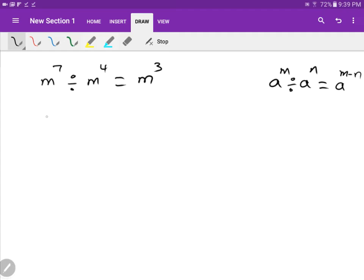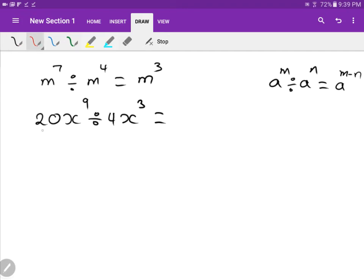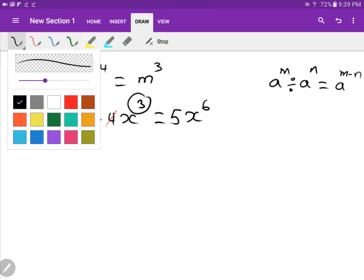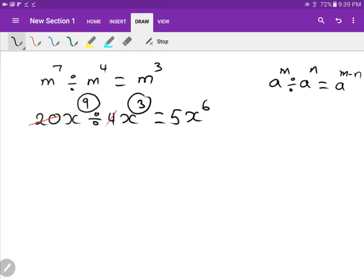Number two for division: twenty x to the power of nine divided by four x to the power of three. Number with number: twenty divided by four is five. Then x to the nine divided by x to the three: nine take away three is six. Therefore the answer is five x to the power of six. Very simple.